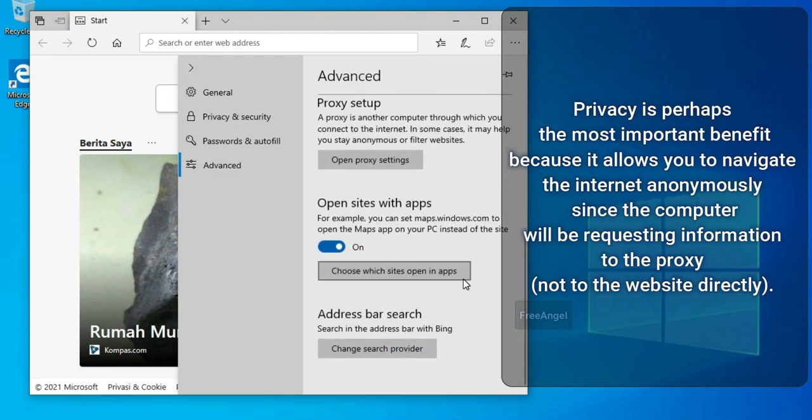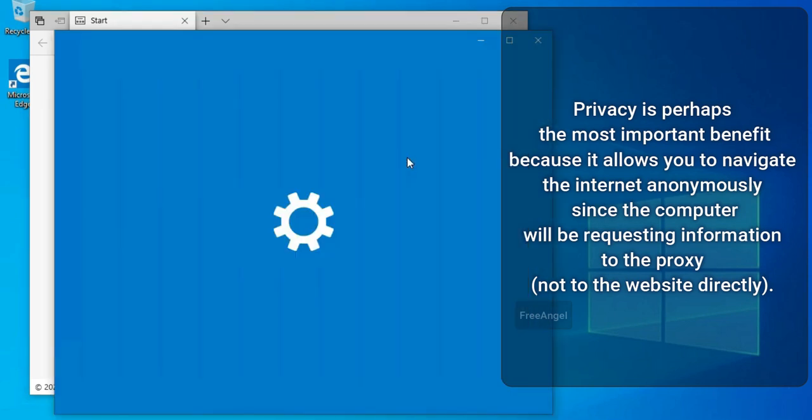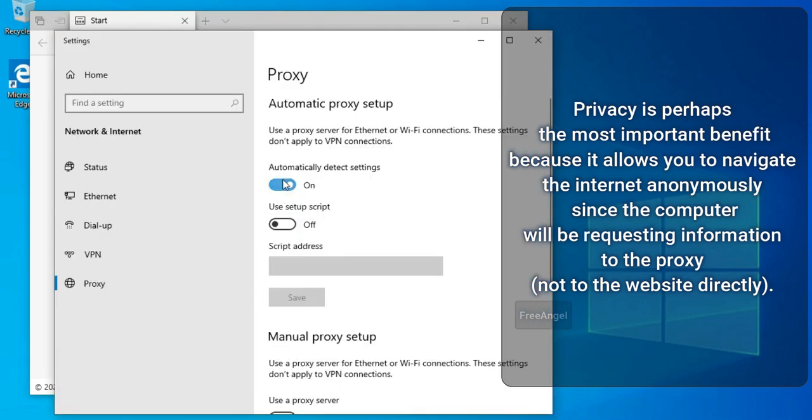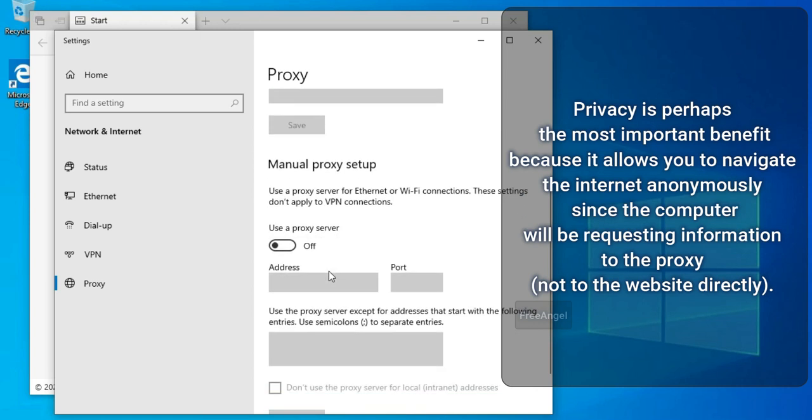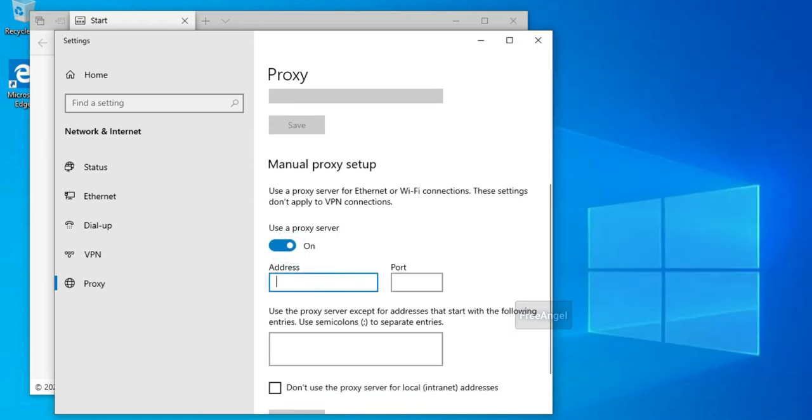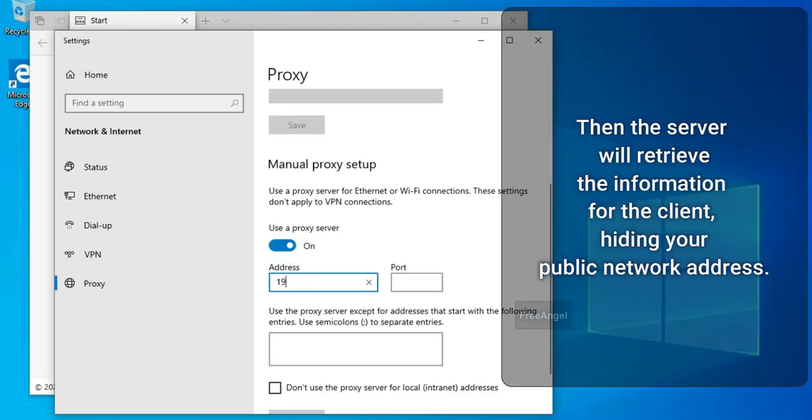Privacy is perhaps the most important benefit because it allows you to navigate the internet anonymously since the computer will be requesting information to the proxy, not to the website directly. Then the server will retrieve the information for the client, hiding your public network address.